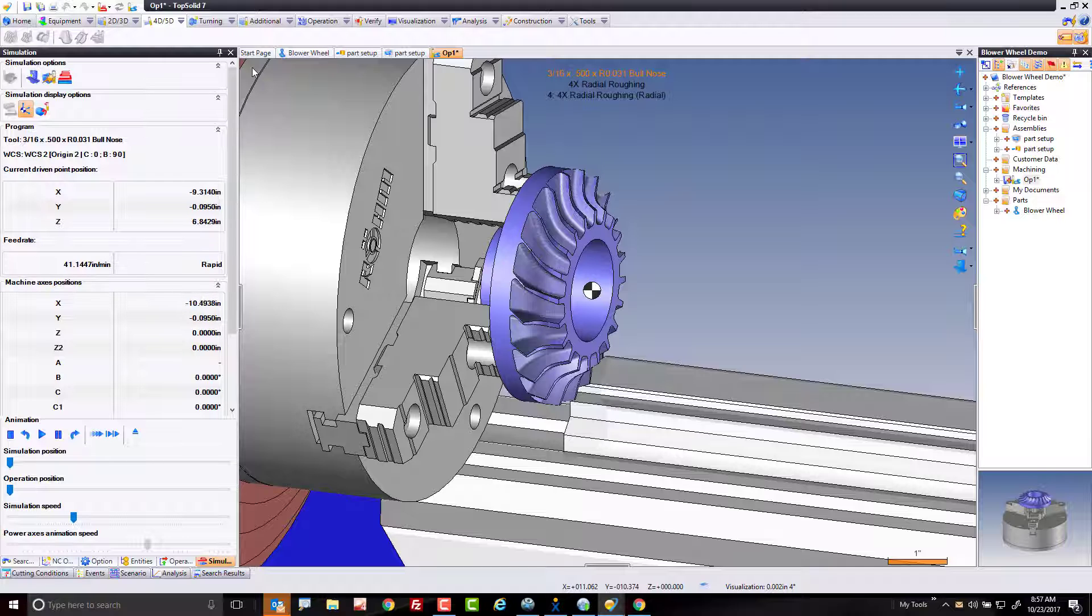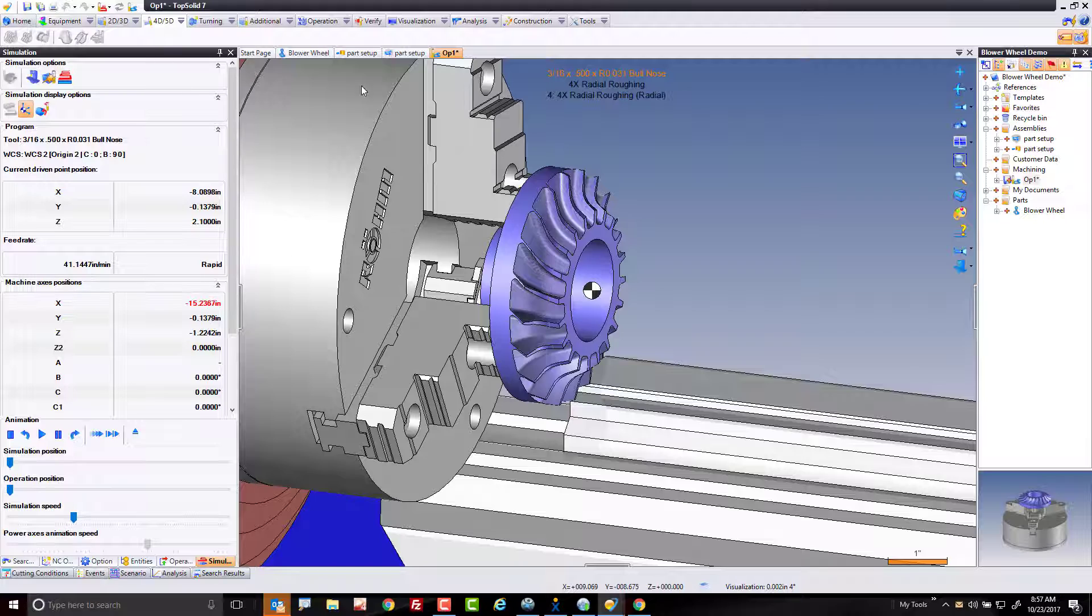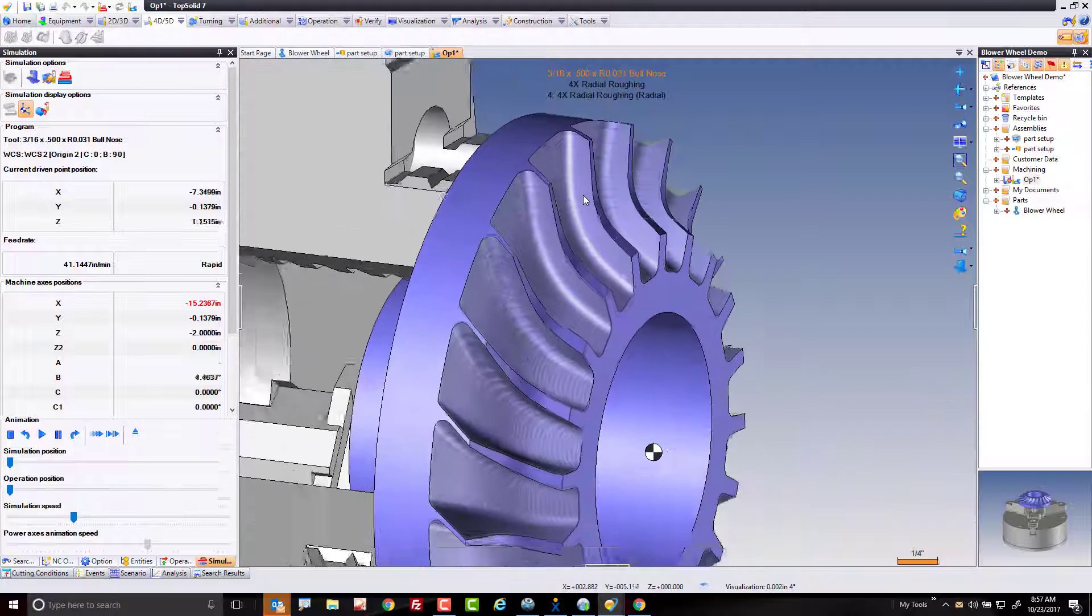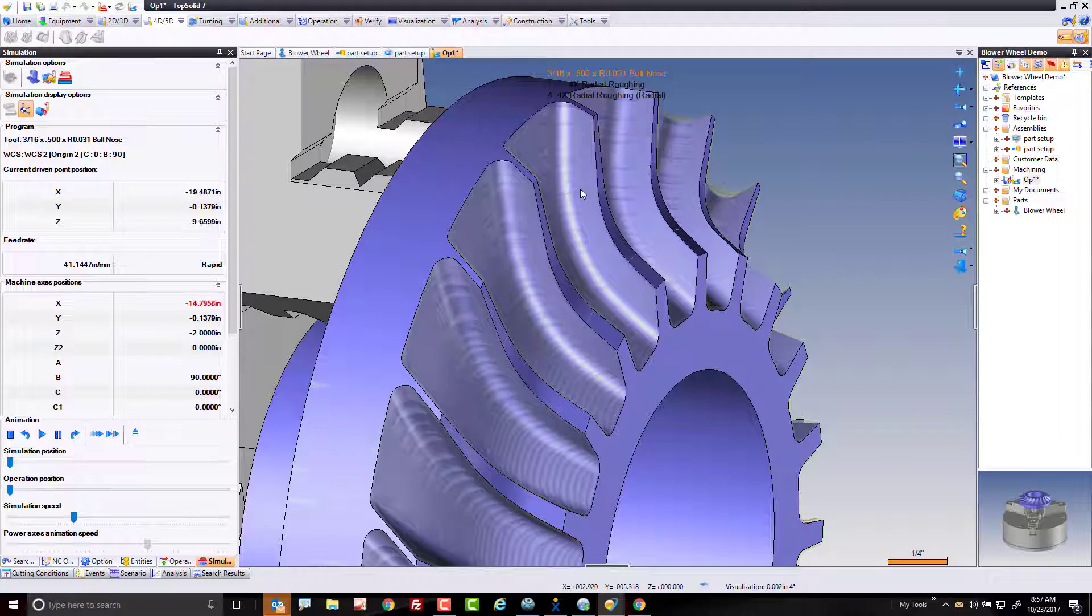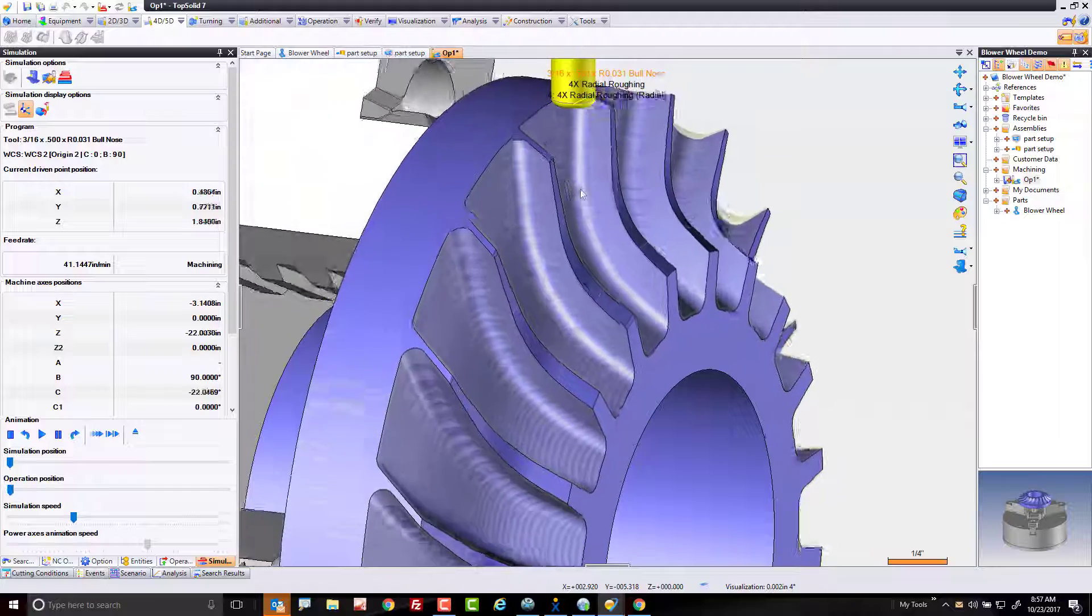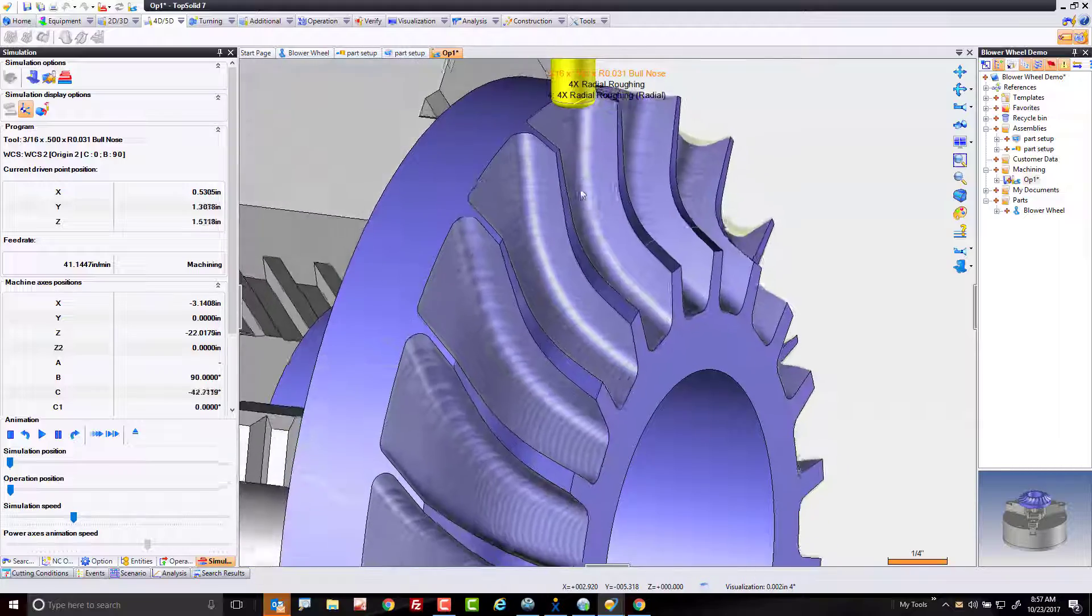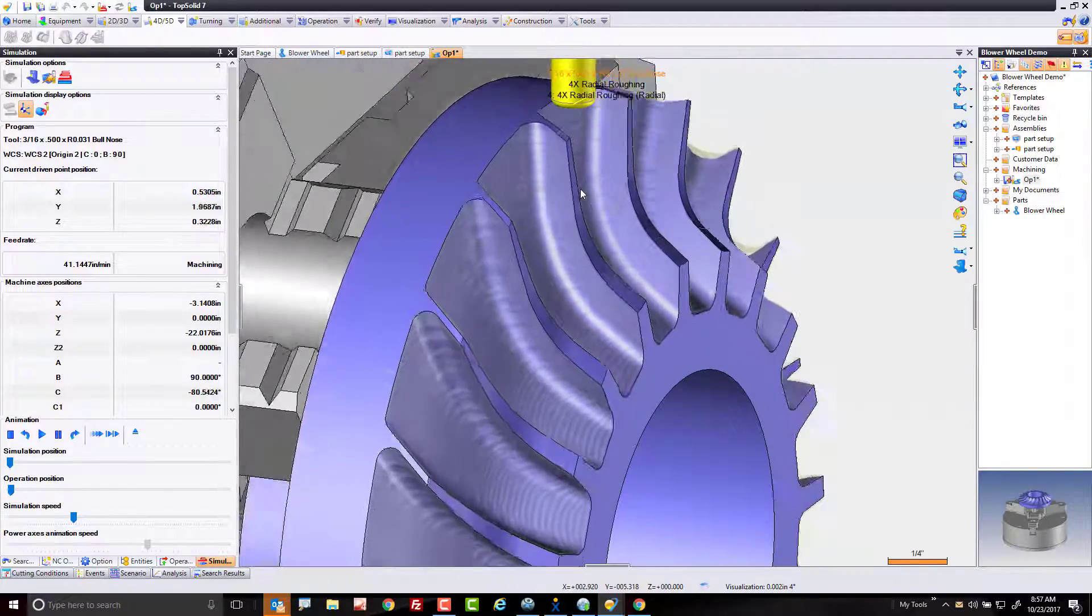And like that, we're done. And in this case, I even had the update stock active so that we could have a final stock model that is ready for finishing.